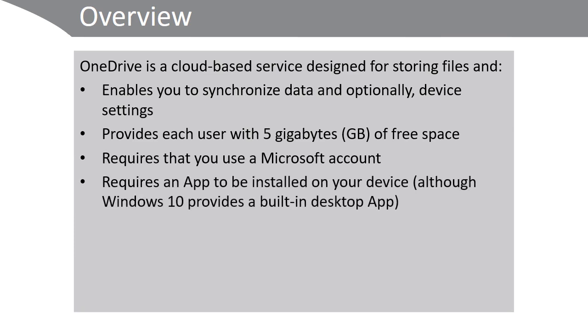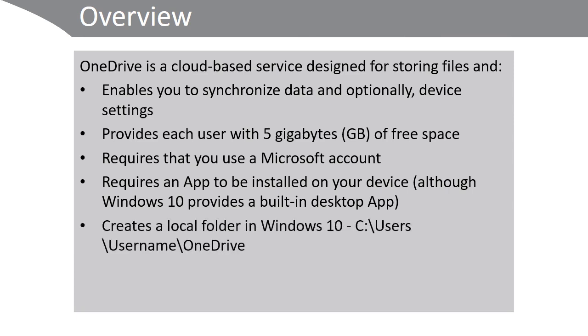It requires that you install an app on your device, although Windows 10 does provide a built-in desktop app. It creates a local folder in Windows 10 which defaults to C:\Users\[username]\OneDrive.